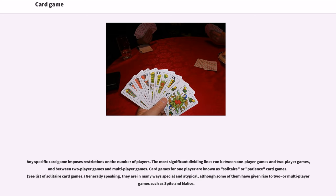Any specific card game imposes restrictions on the number of players. The most significant dividing lines run between one-player games and two-player games, and between two-player games and multiplayer games. Card games for one player are known as solitaire or patience card games. Generally speaking, they are in many ways special and atypical, although some have given rise to two- or multiplayer games such as Spite and Malice.